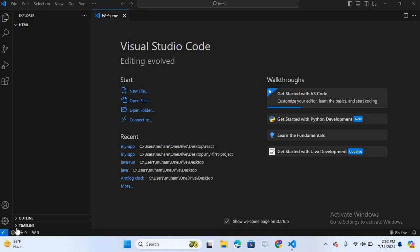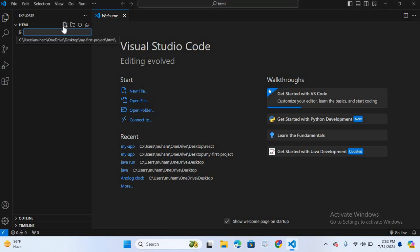Hello guys, welcome to my channel. In today's video I will show you how to create a stunning 3D image effect using HTML and CSS. So let's get started.